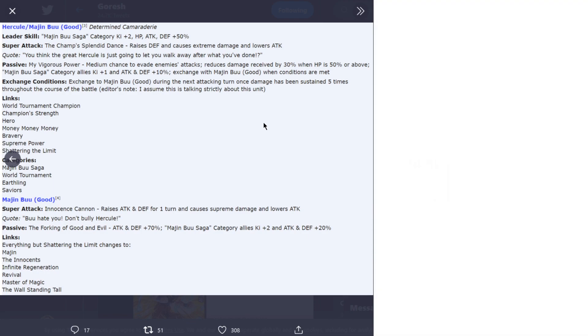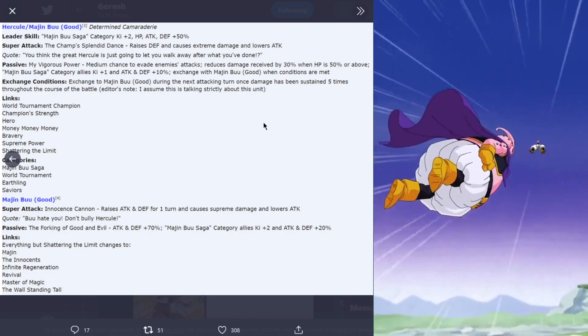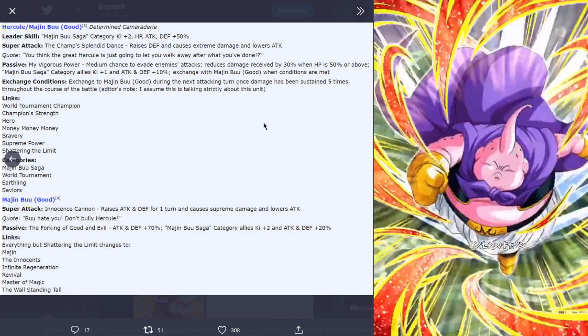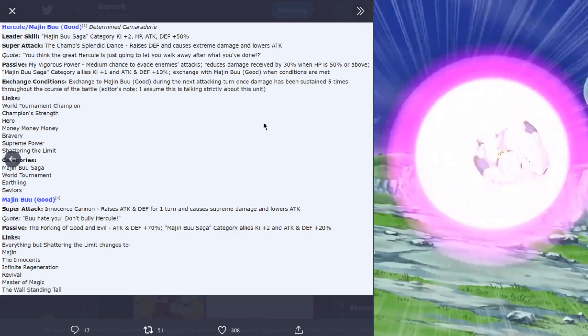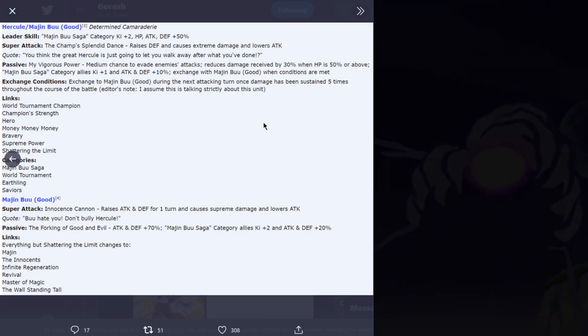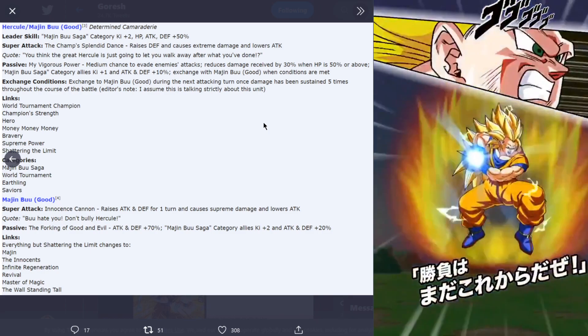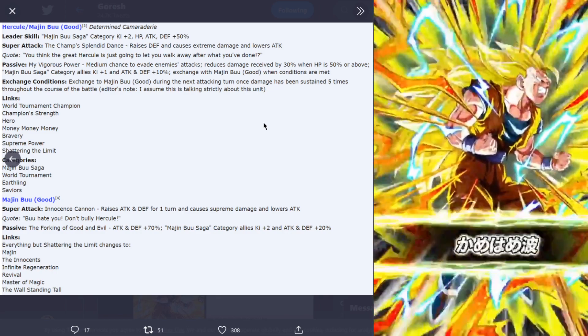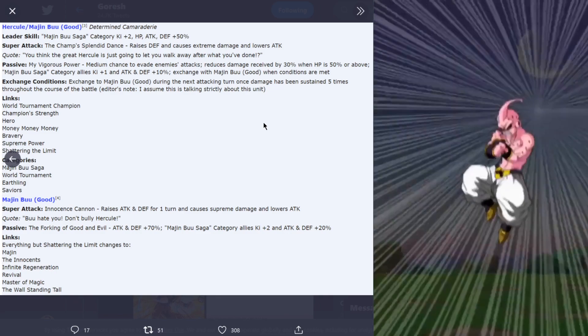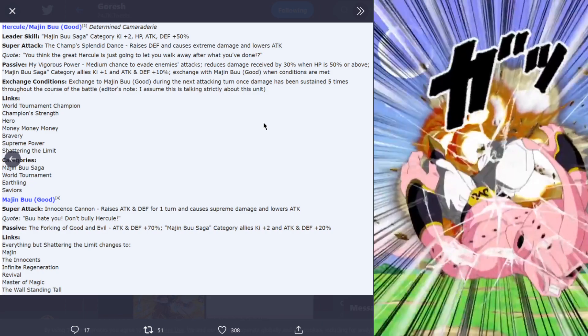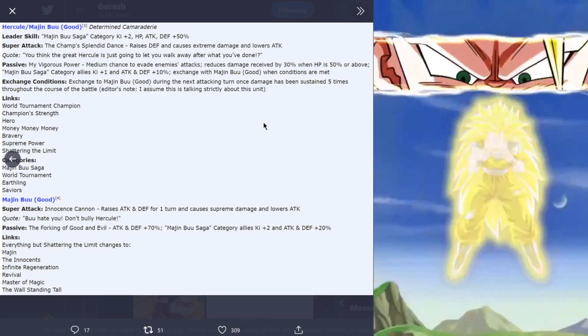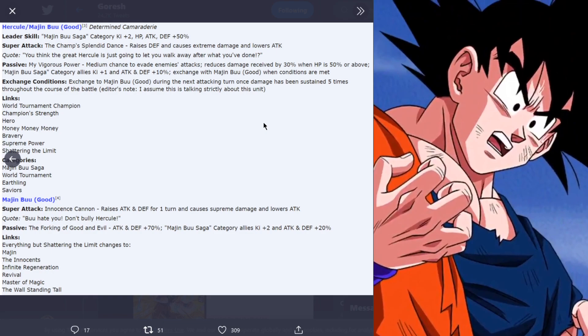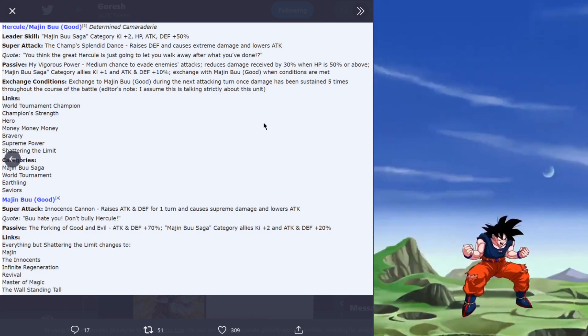Passive is my vigorous power, medium chance to evade enemy's attack. Reduces damage received by 30% when HP is 50% or above. Majin Buu saga category allies key plus one and attack and defense plus 10%. Exchange with Buu Good when conditions are met. The exchange conditions are exchange to Majin Buu Good during the next attacking turn once damage has been sustained five times throughout the course of the battle.